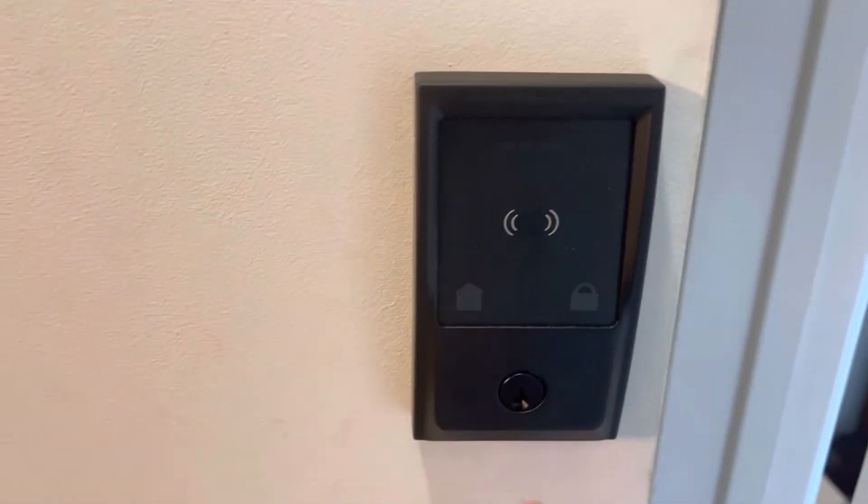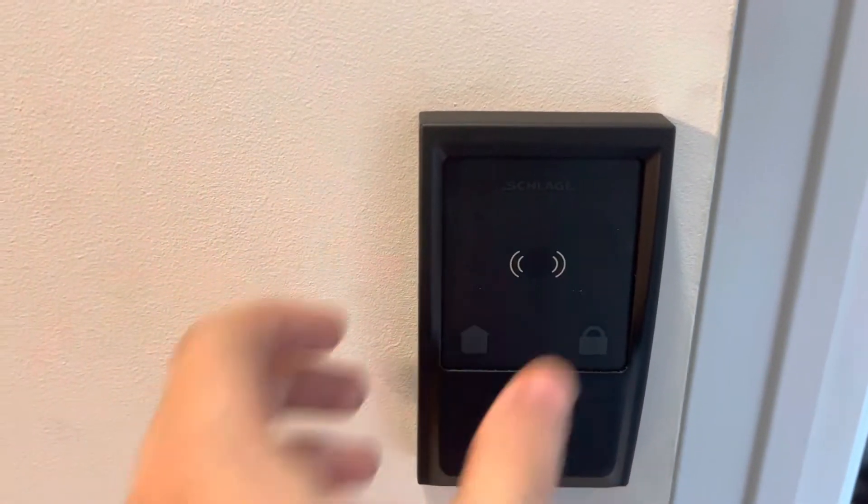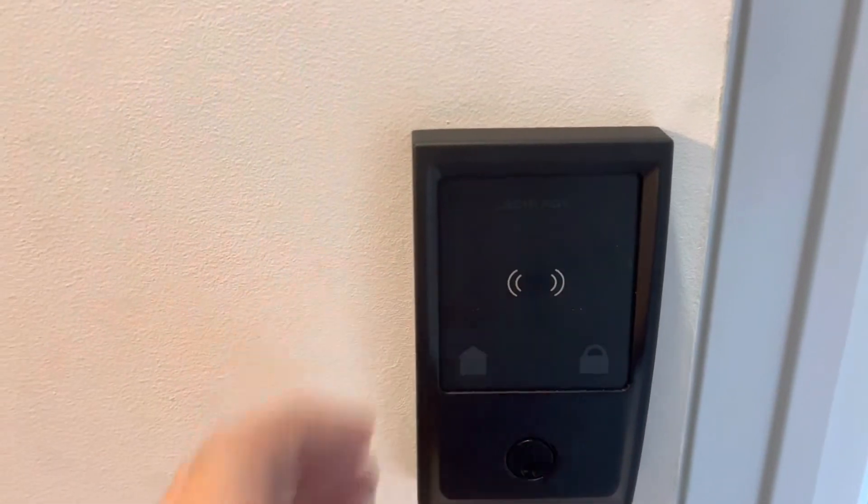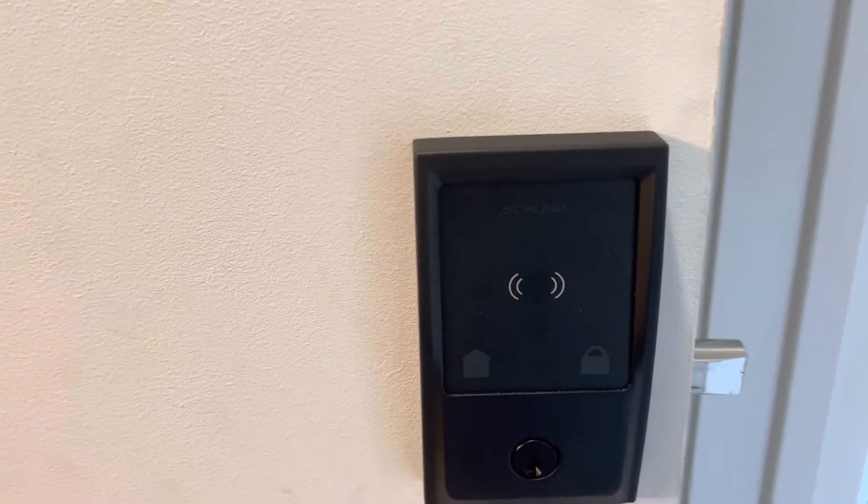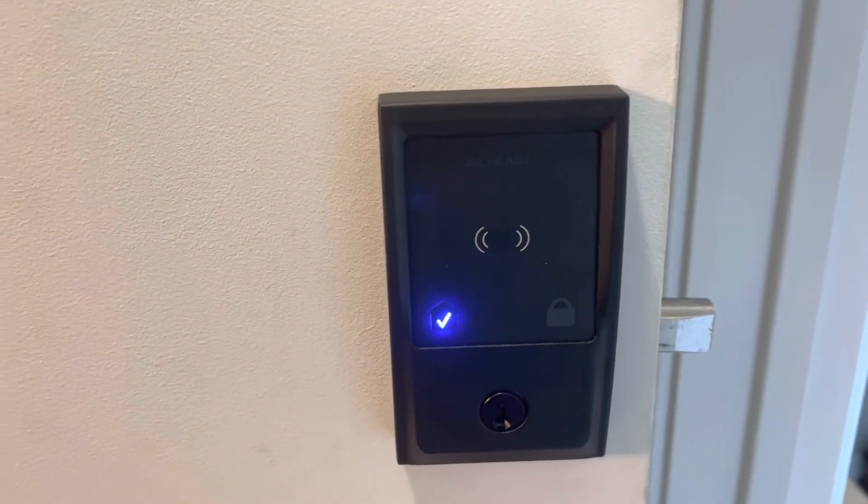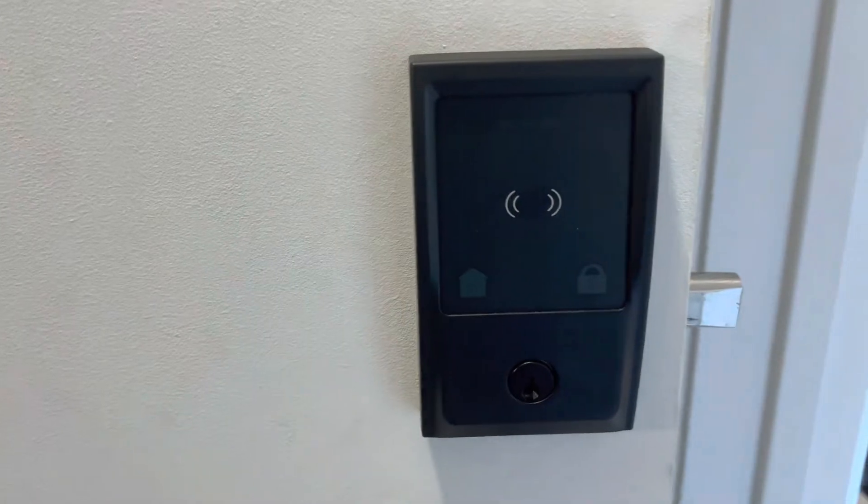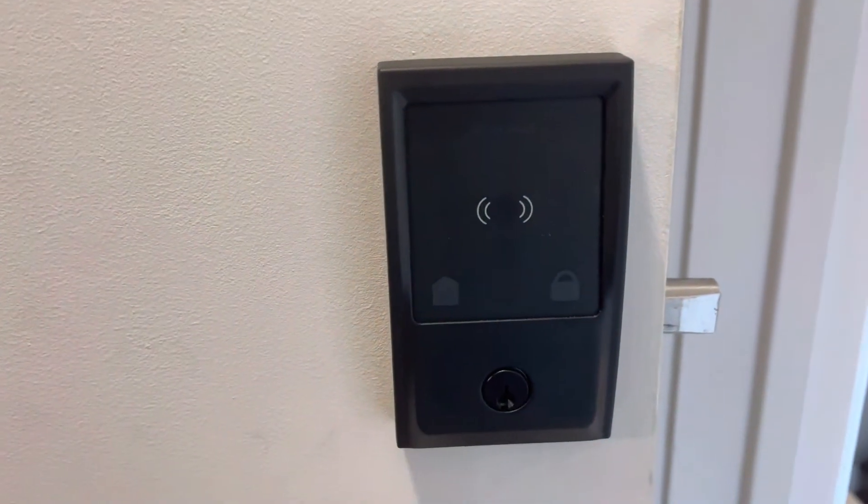So if it's unlocked, you can just click this lock button and give it a good push, and it will lock the door, and it gives you the check mark saying that yes, it did get locked.